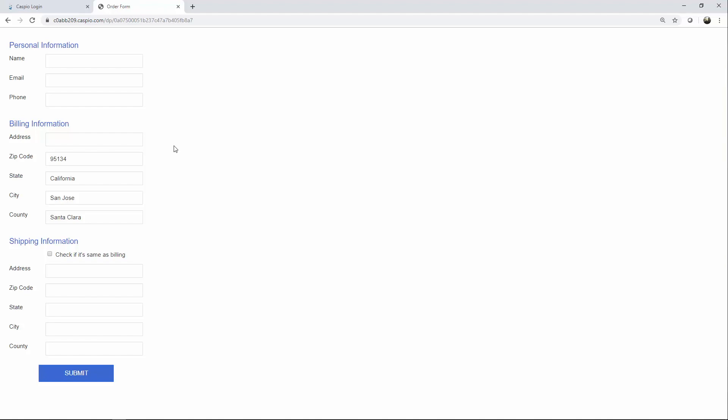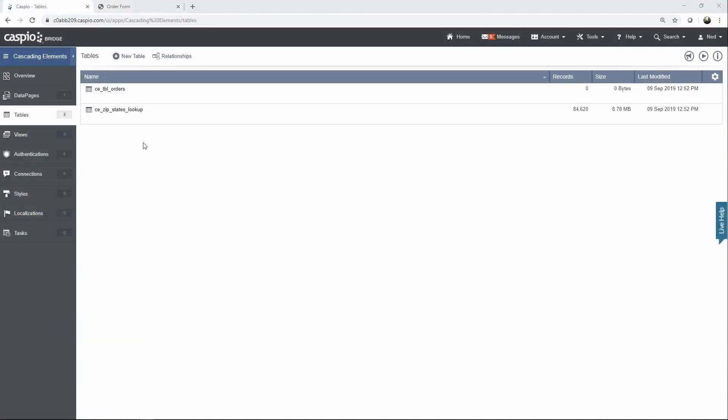Let's see how we can create this inside our Caspio form. To begin, you're going to need two tables: one table to store all of your main entries and a lookup table that will contain all of your parent values and child values. Let me open up my lookup table.